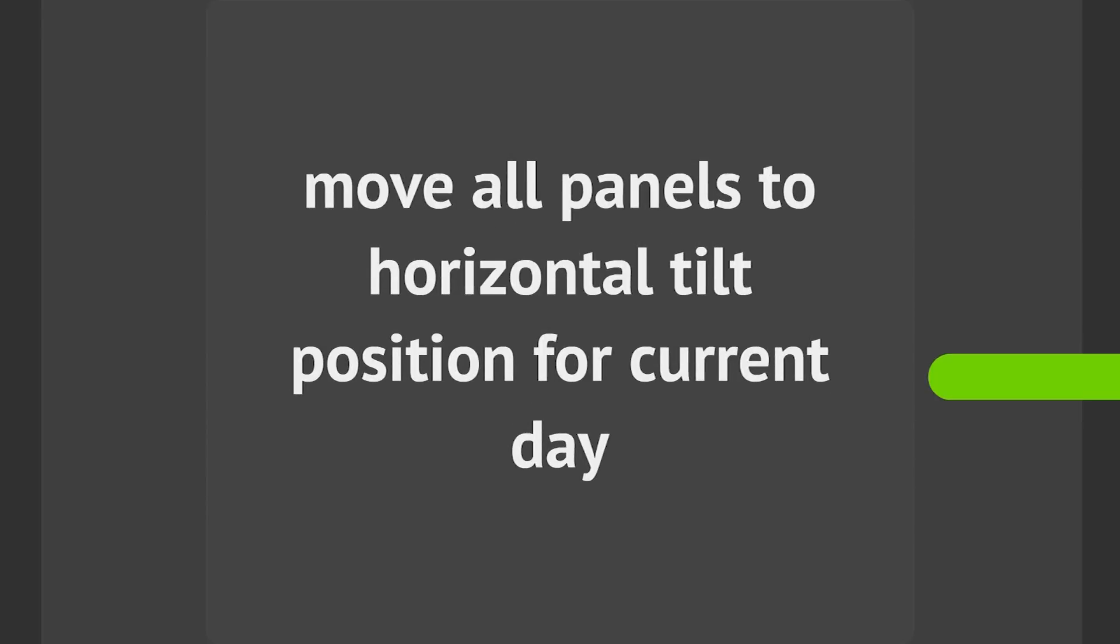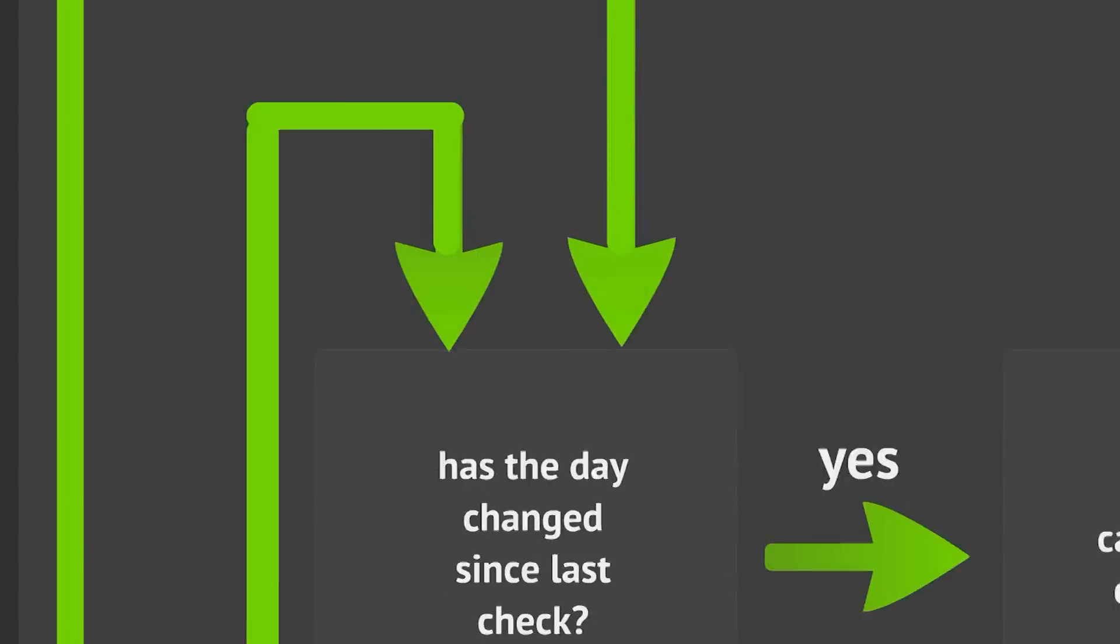After the initialization is completed, the program jumps to the main loop, where it will run continuously until turned off.